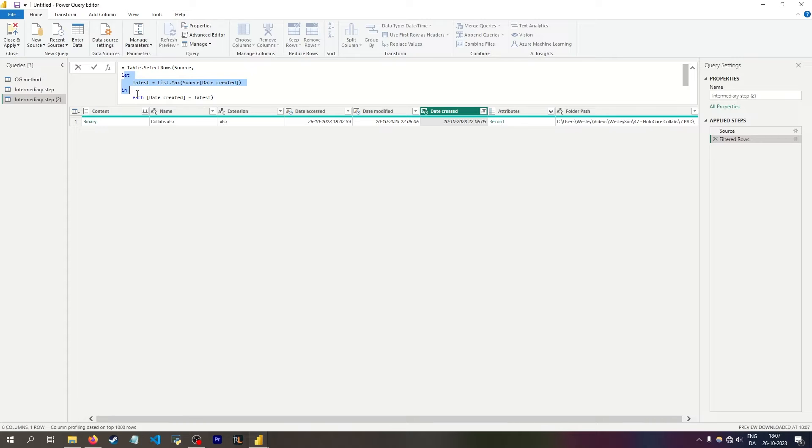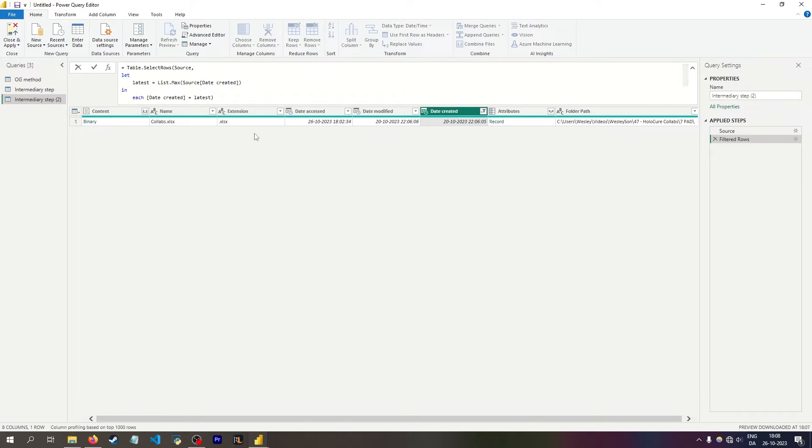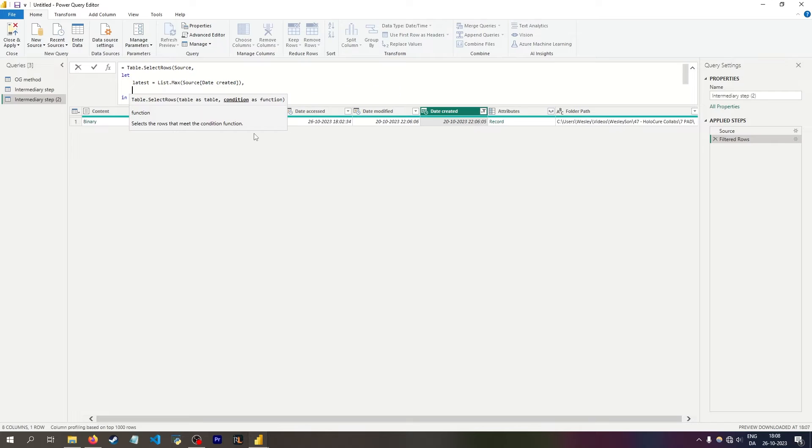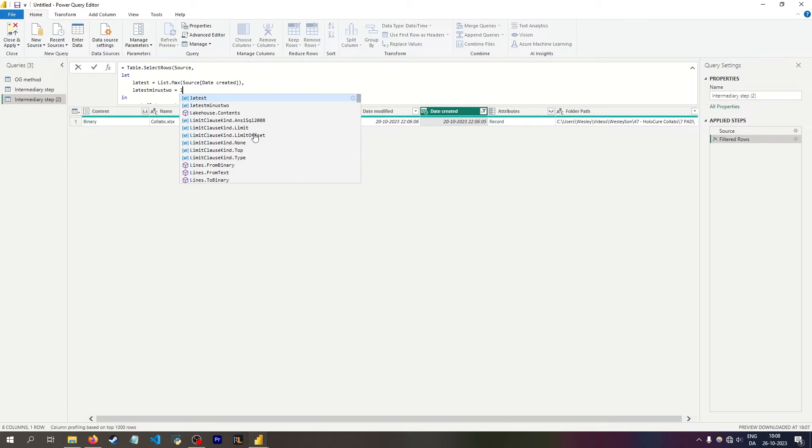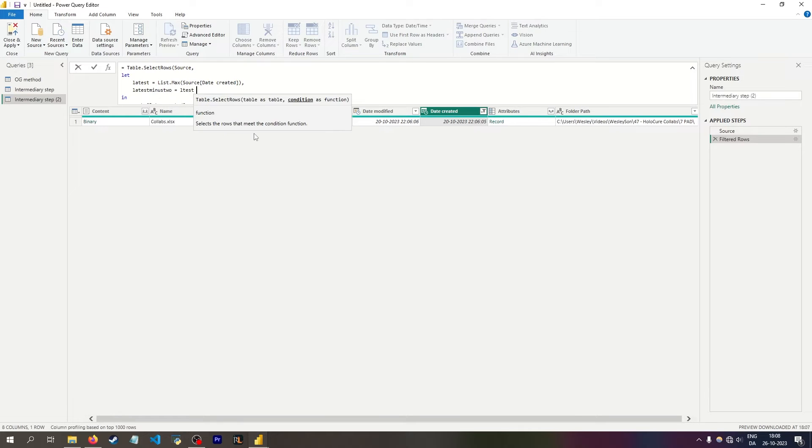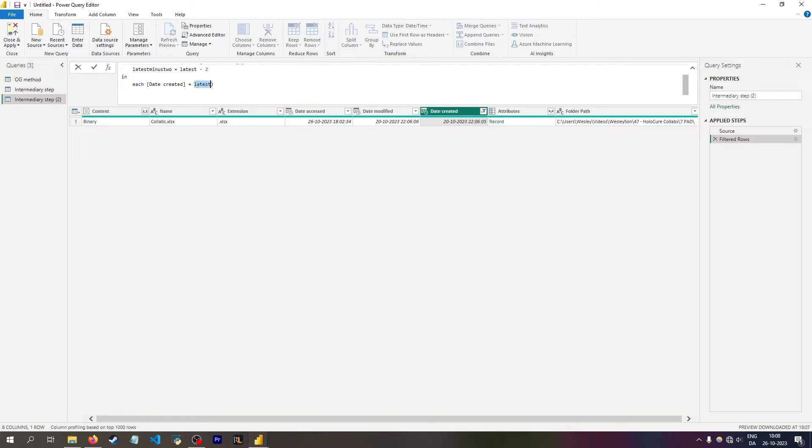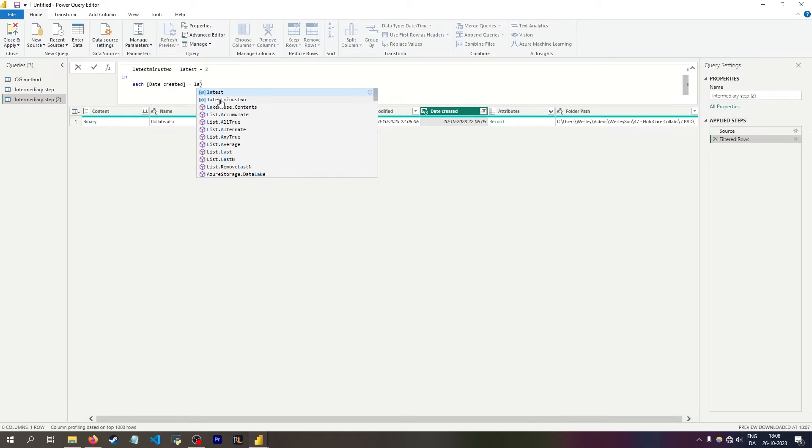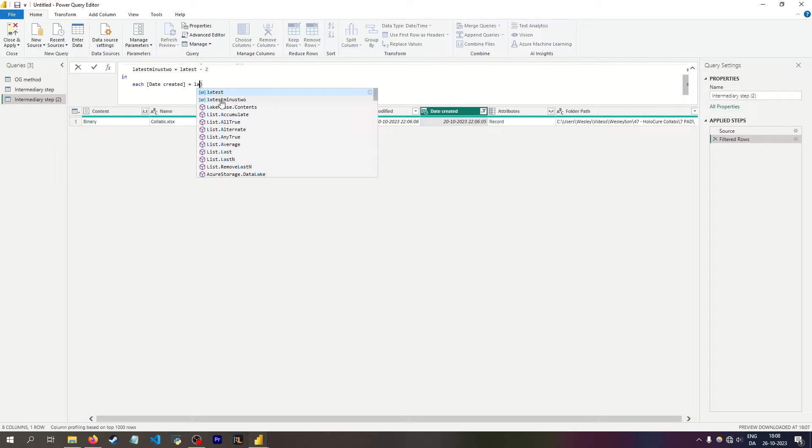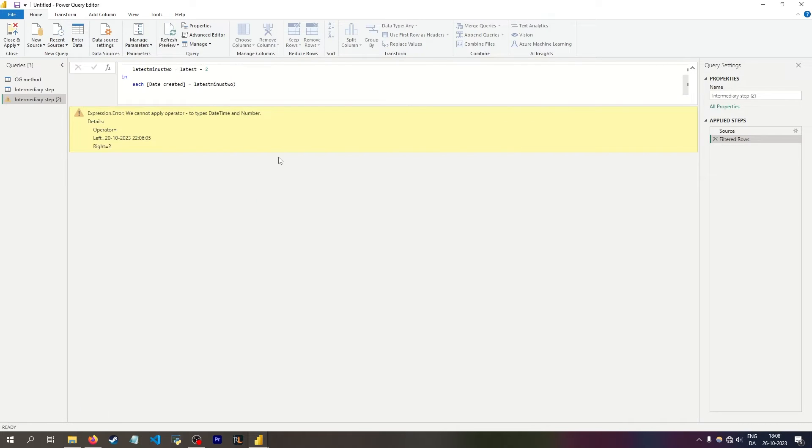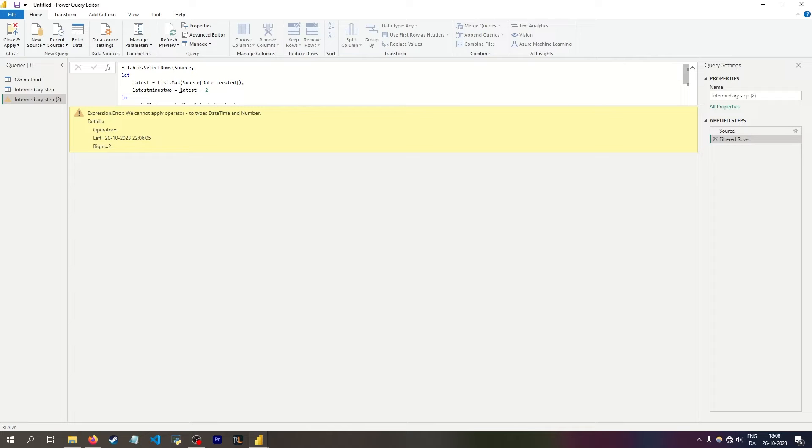This is the same syntax you're used to in DAX, where it would say var and return instead. But here it's let and in. And if you wanted to, you could do something like adding an extra step here, where I simply want to say latest minus two. And then instead of latest, it should be latest minus two. And because this is sort of like a variable, it comes up with IntelliSense because it understands what that means. And of course, it's now mad because I'm using date time. So this shouldn't be latest minus. It should be at days.